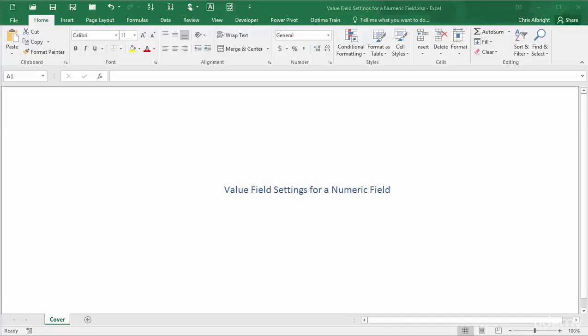As with many pivot table options, or with Excel options in general, Microsoft provides several ways to make the required modifications, and you can choose the method you prefer.